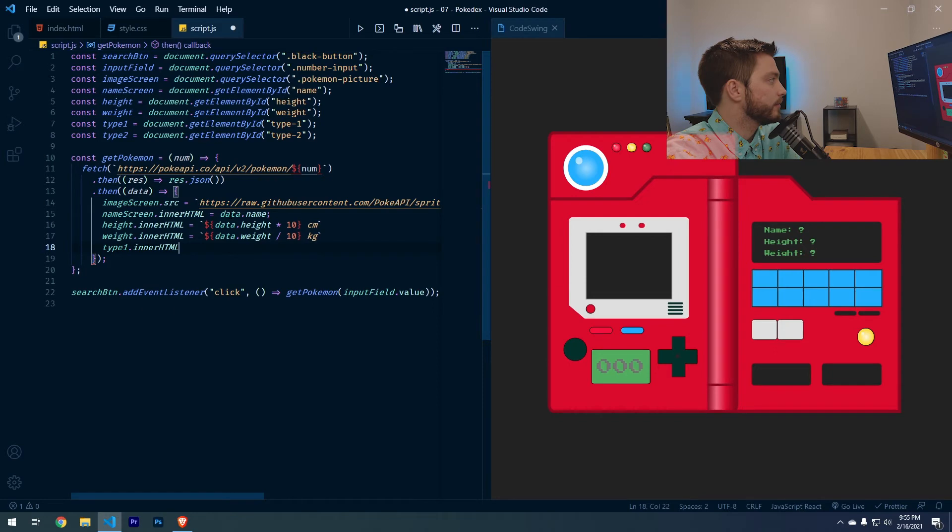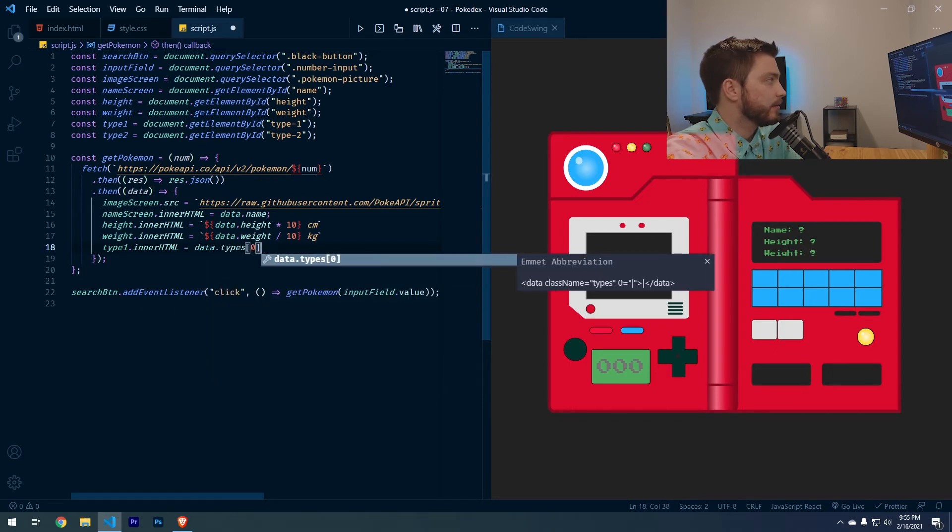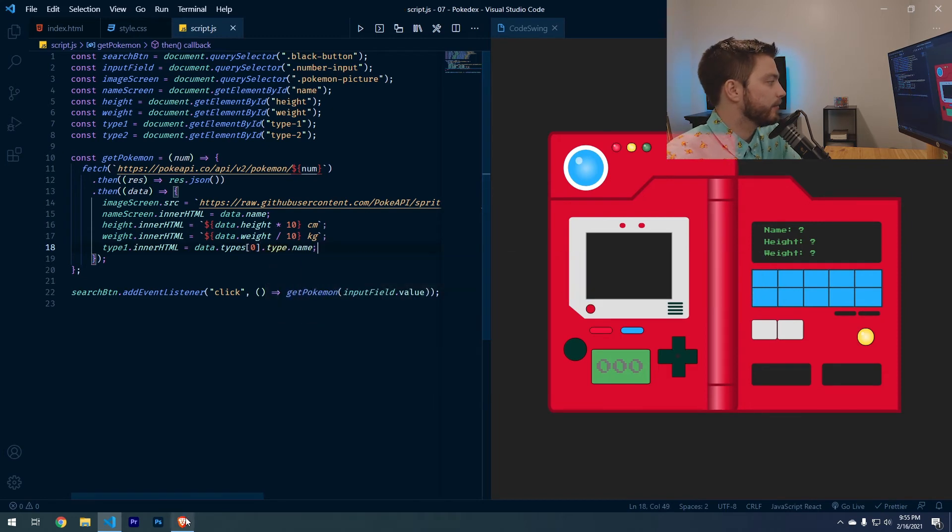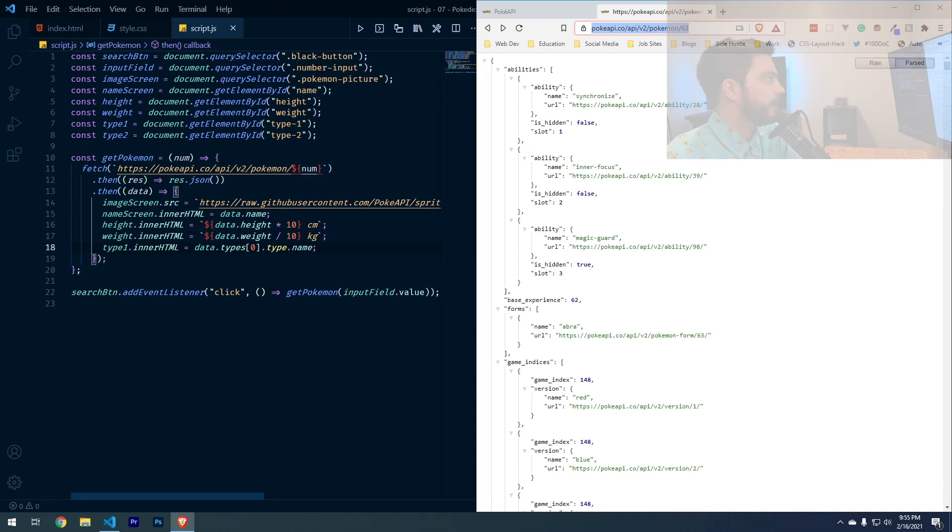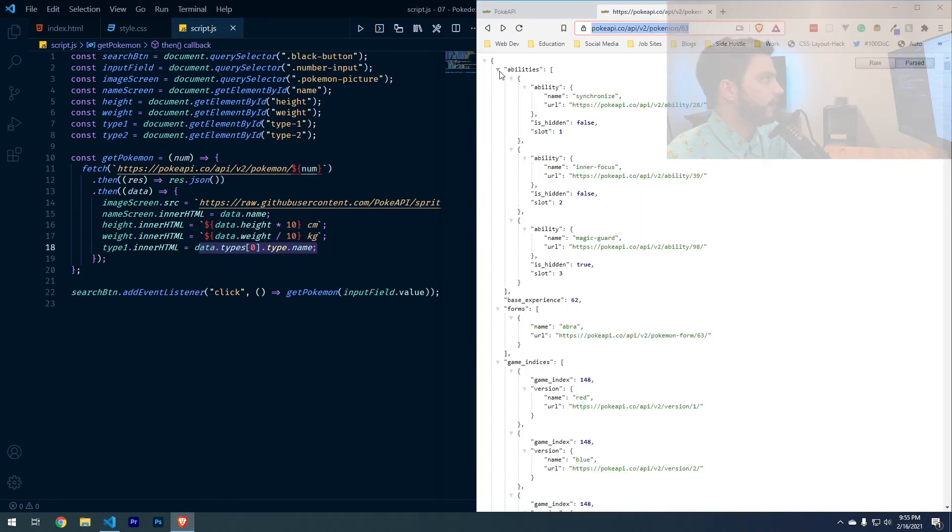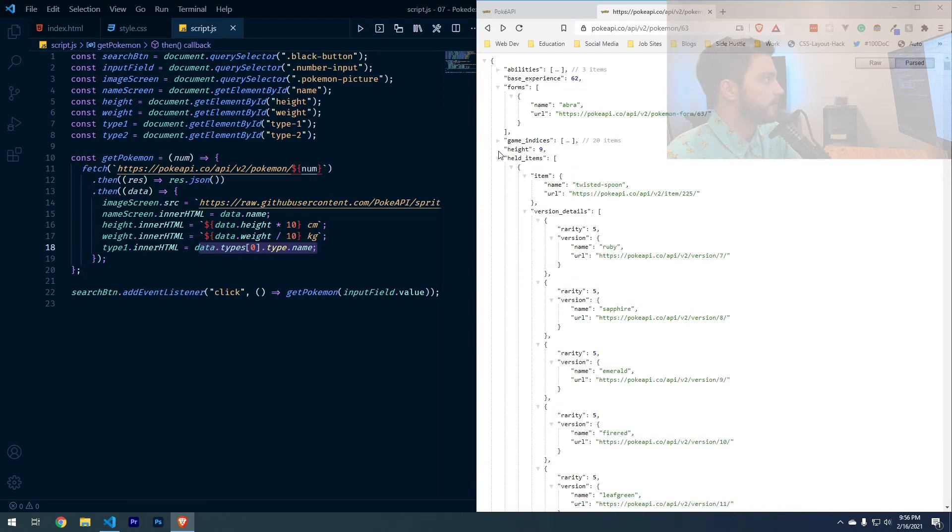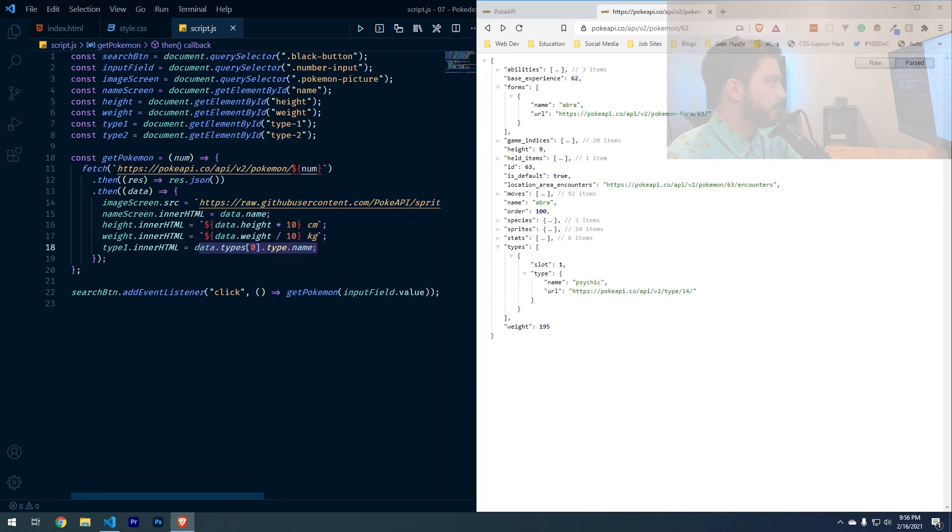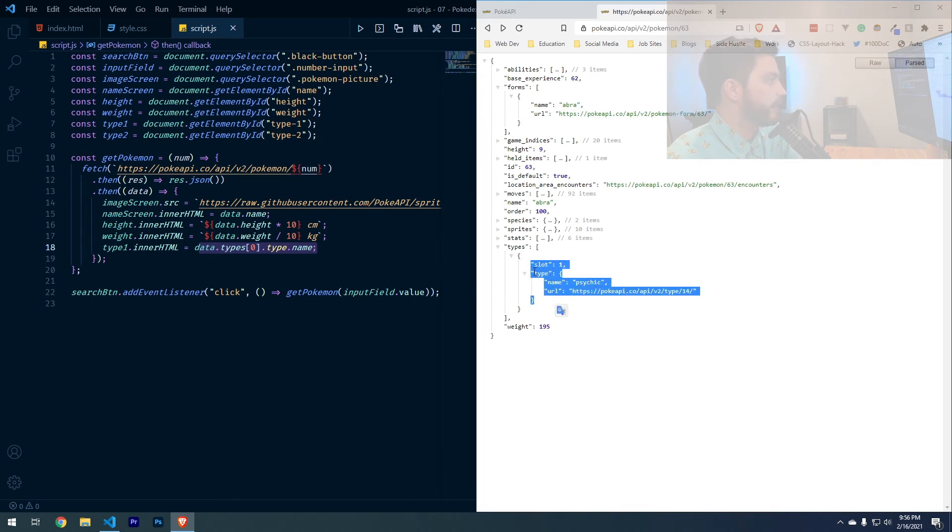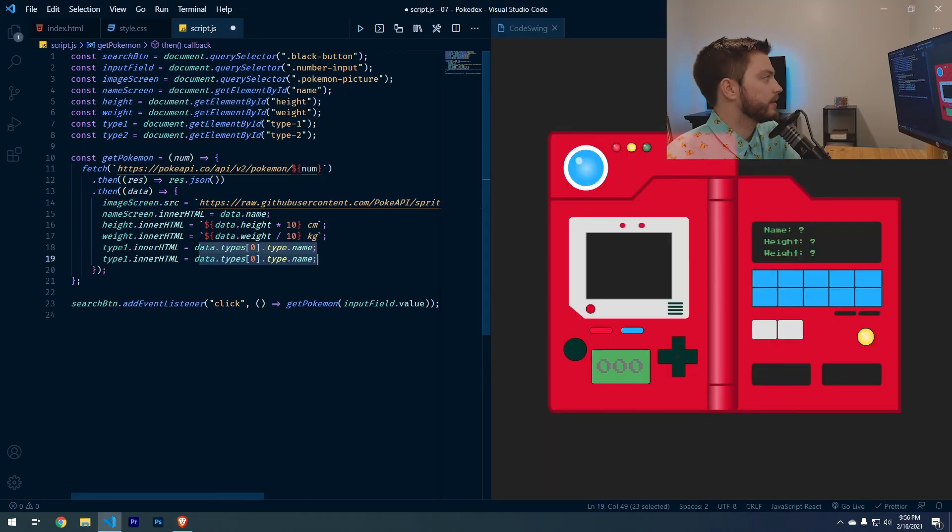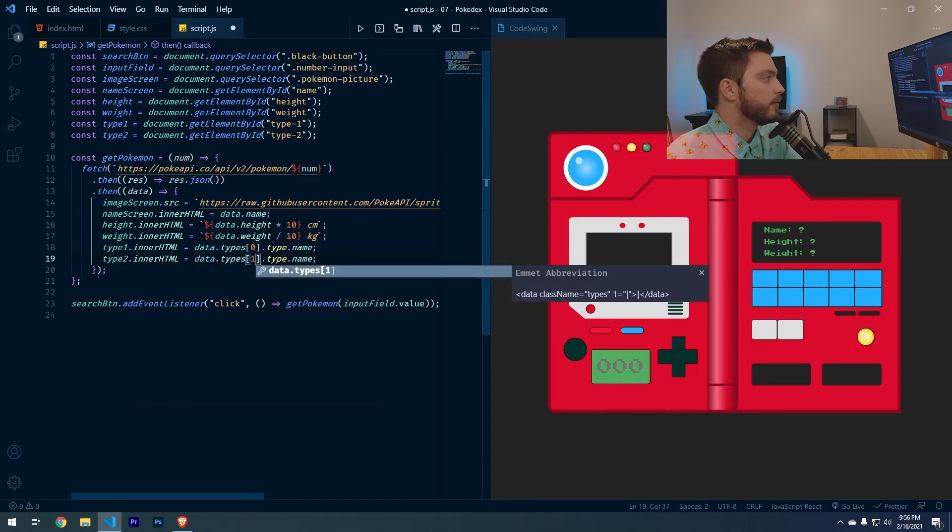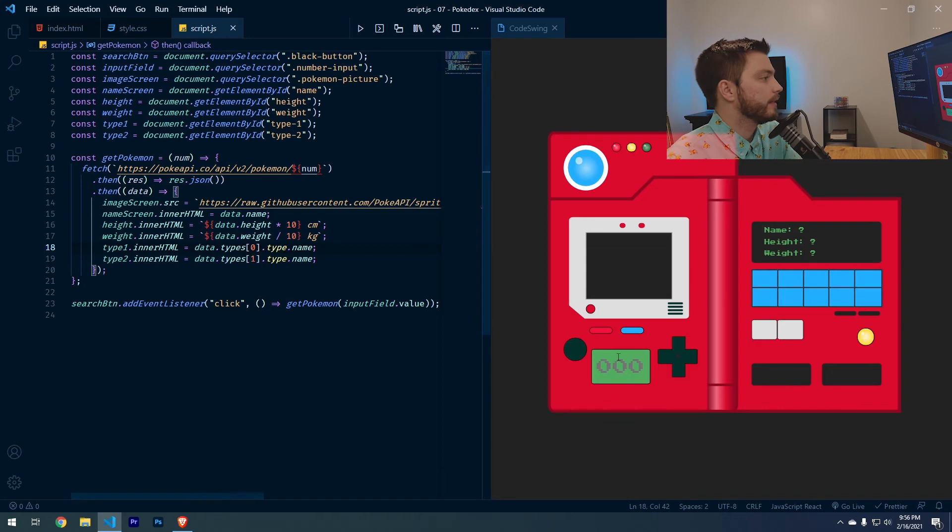And then the last are the two types. So let's do type one inner HTML equals data dot types zero dot type dot name. If we go back to the API call, let's actually find what this is actually getting. The whole thing is data. And then we're looking for types. So then we're looking for the first type since it's zero based indexing, which will give us this object. And then we're getting the type and then the name inside of that. So then it'll return psychic. We want to do the same thing with type two dot inner HTML. But this time we want this to be one. So it'll be the second value in there if there is one and then save.